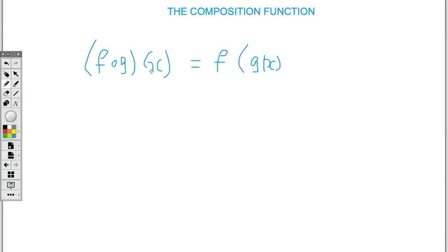However, both of them are saying the same thing, which is f composition g, and it means that it's basically substituting g into f. Same case here — f composition g means we substitute the g function into the f function. So let's look at an example.